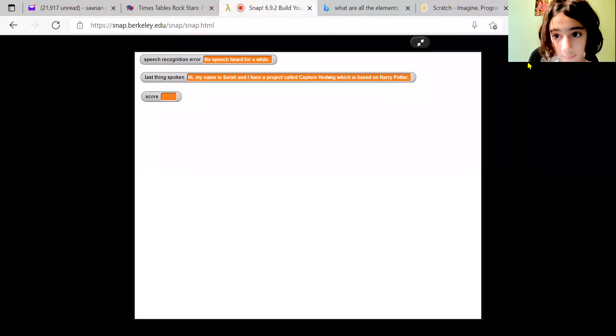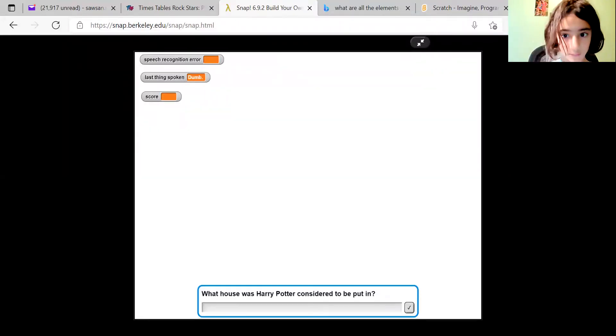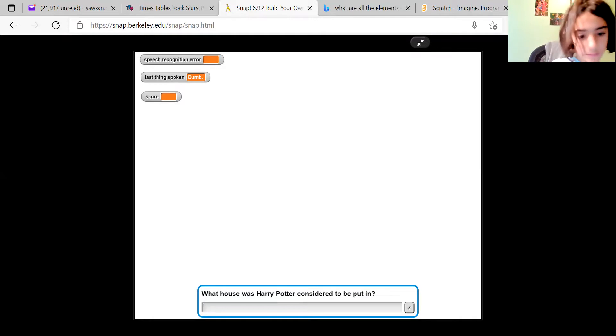Hi, my name is Sarah and I have a project called Capture Hedwig which is based on Harry Potter. So this is what my project will look like if you record it. The speech recognition is not always accurate.